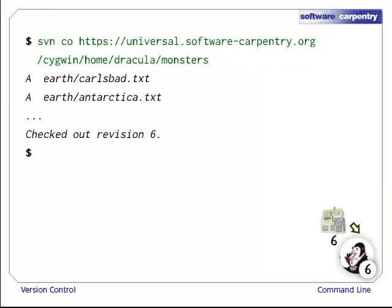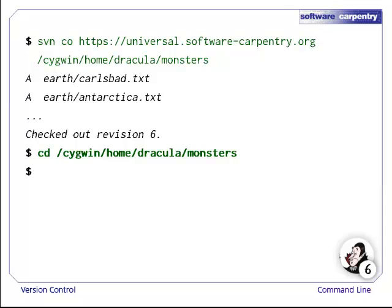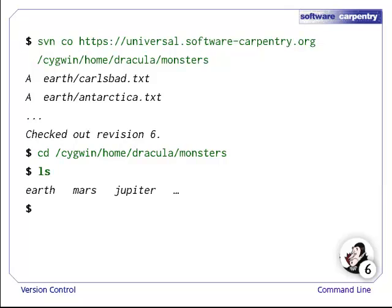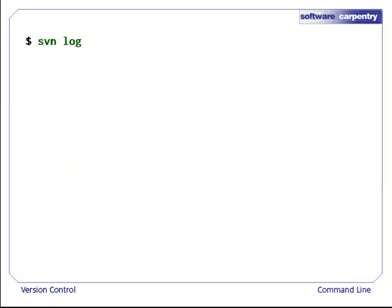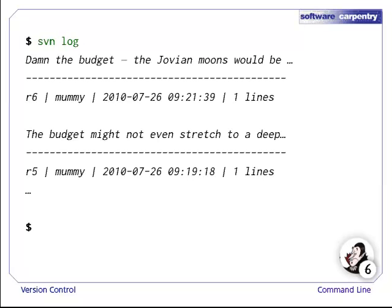When the command is executed, the files in the repository are copied to Dracula's computer. He can then navigate to the working copy and use normal shell commands to view the files. Once inside the working directory, the history of the project can be viewed using the SVN log command, which gives a list of changes and their details.